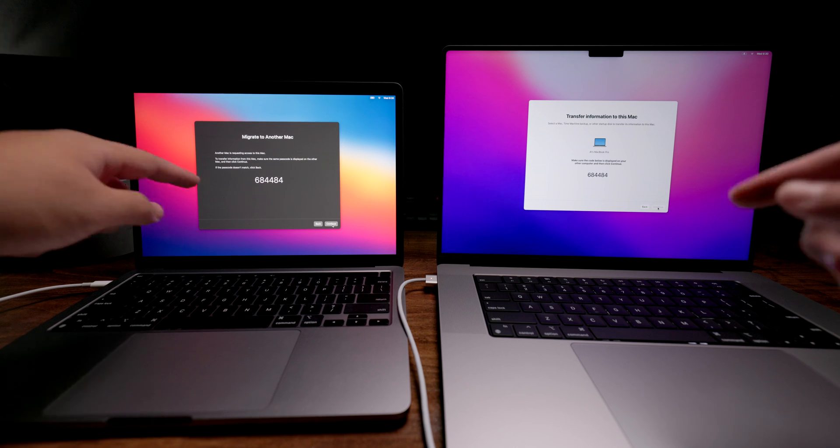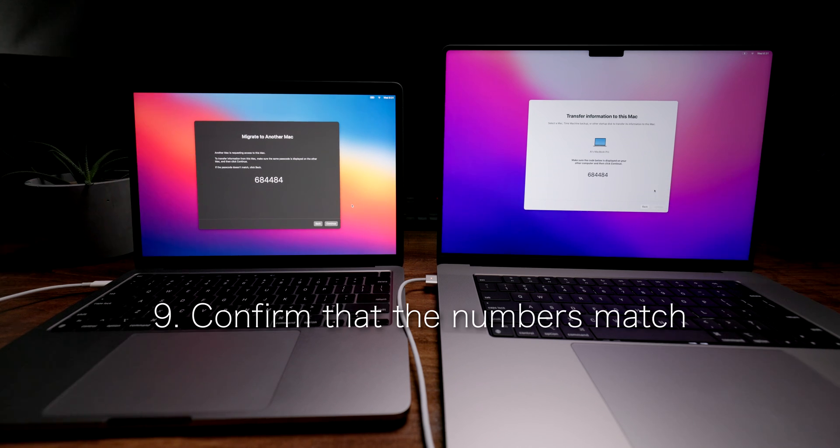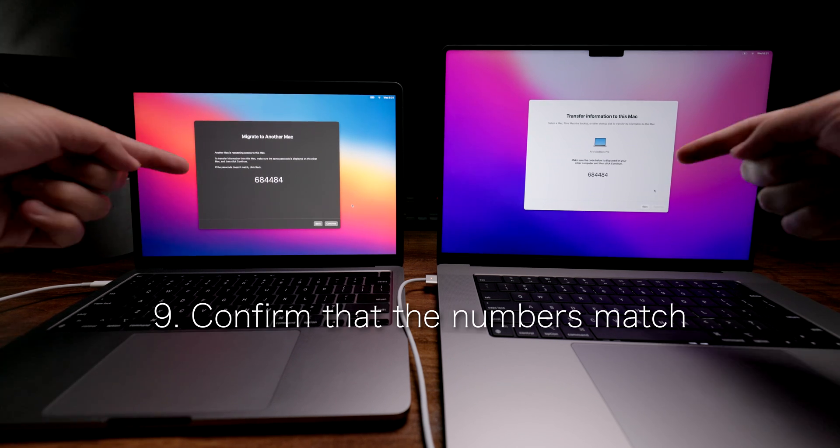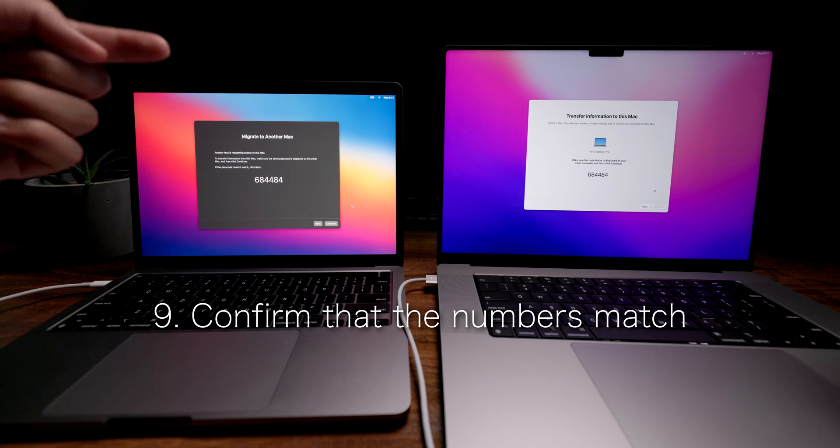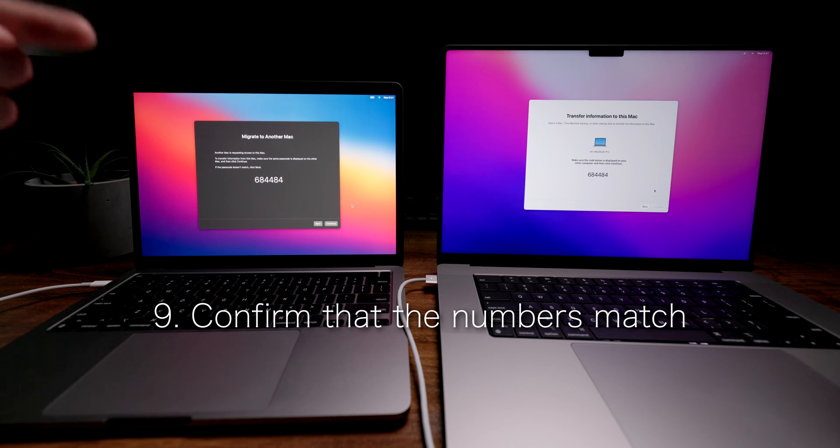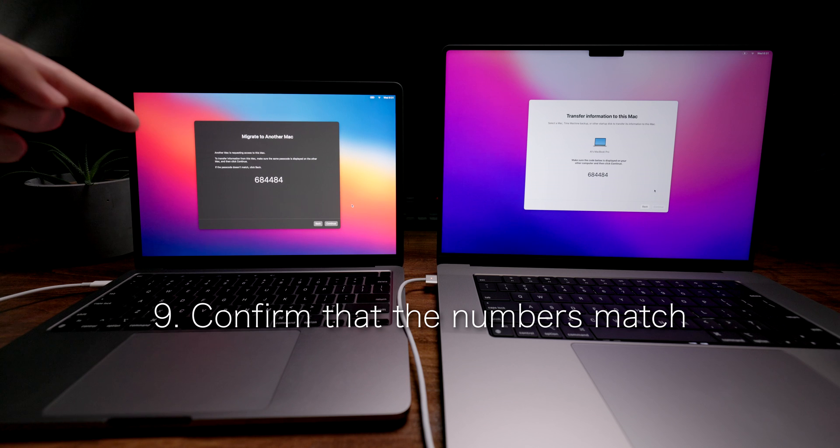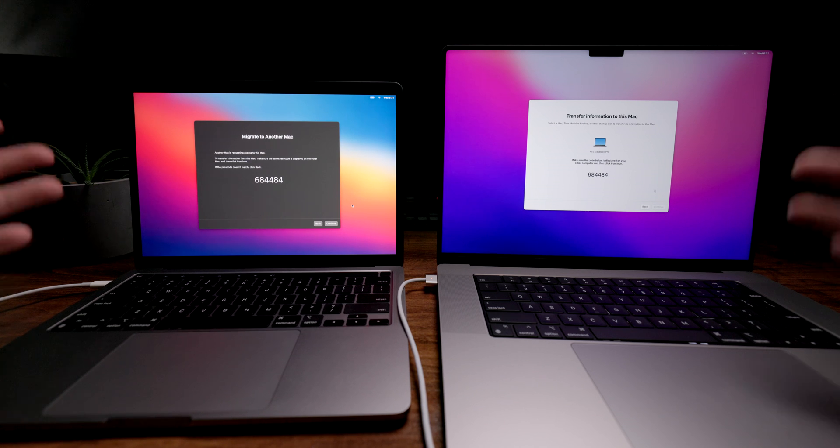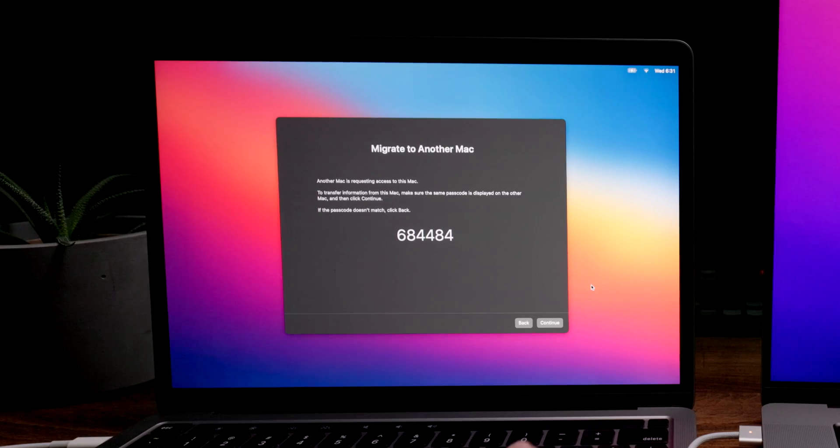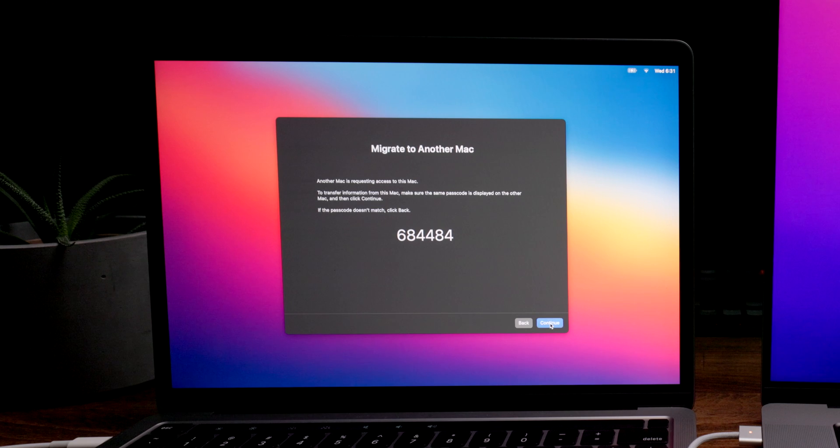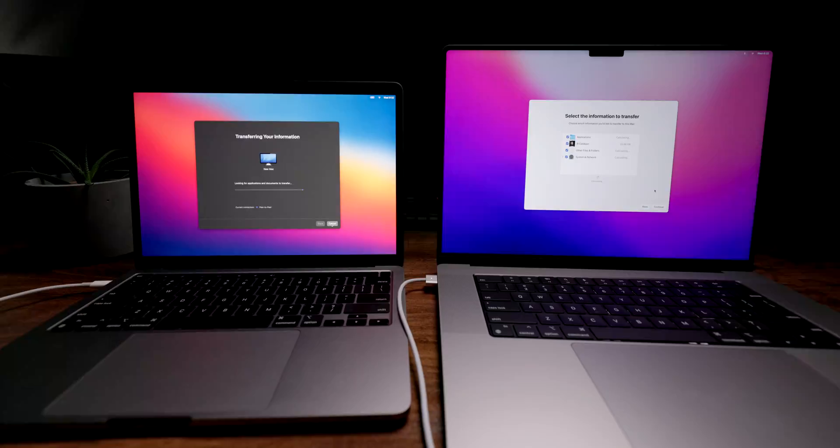Once it's discoverable, you're just going to hit continue. After that, it's going to give you these numbers. It's important for you to confirm that these two numbers are matched so that you're not transferring from the wrong Mac to the wrong Mac. On the old Mac, we're going to hit continue. Then it's just going to go through the process, looking for applications and documents to transfer.